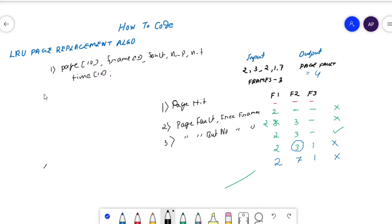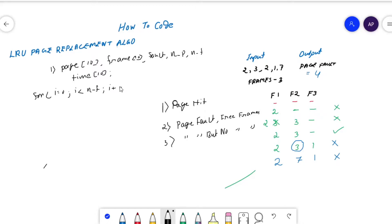First, we need to initialize empty frames. We can represent an empty frame with -1. Use a for loop: for i = 0; i < nf; i++, set frames[i] = -1. This indicates the frame is empty. This initialization must be done before the main logic.